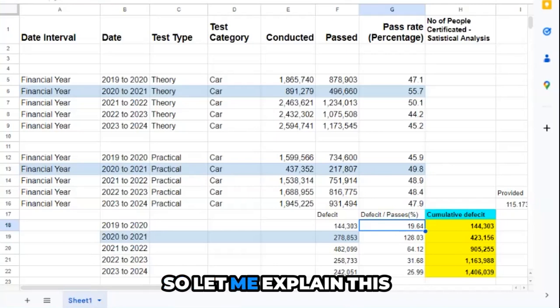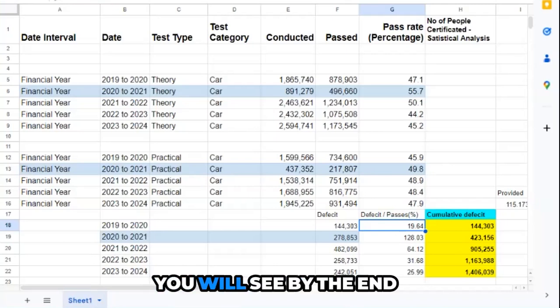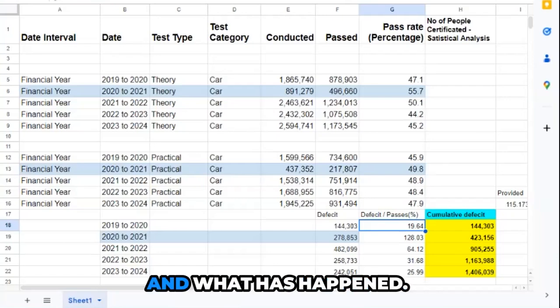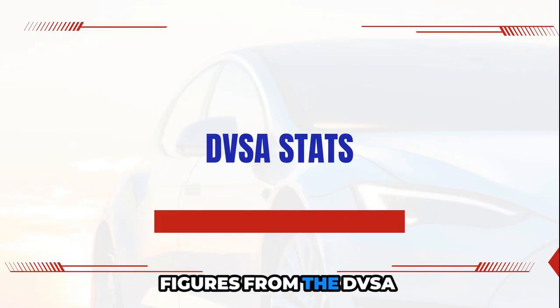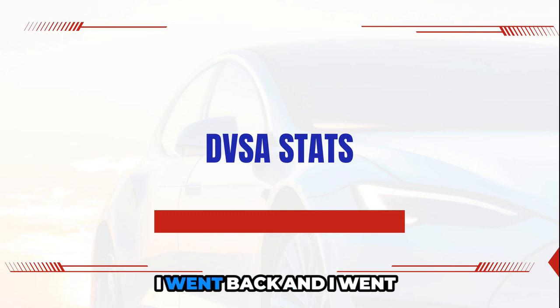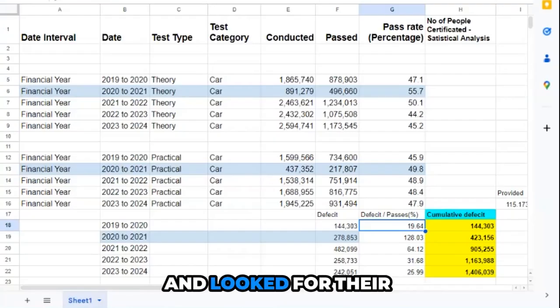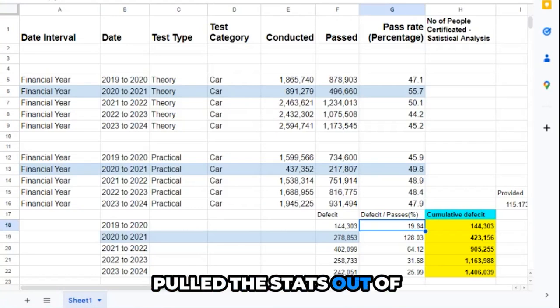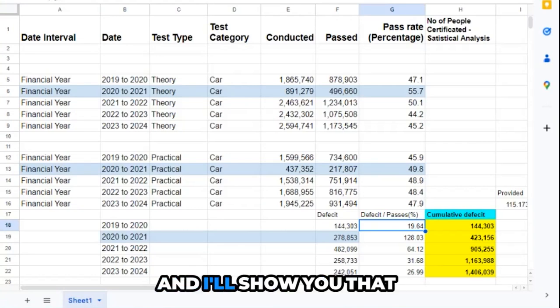Let me explain this to you and you can see by the end what's happening and what has happened, because I've taken these figures from the DVSA stats themselves. I went back and looked at their actual records and pulled the stats out.